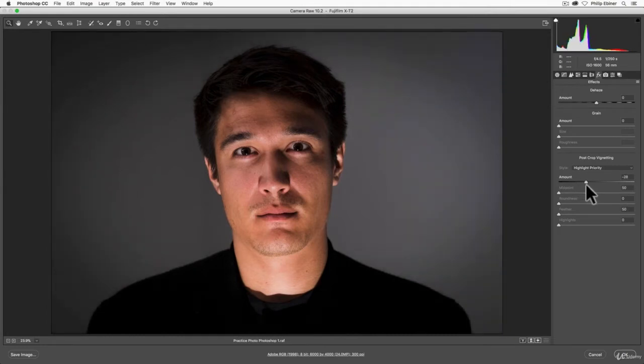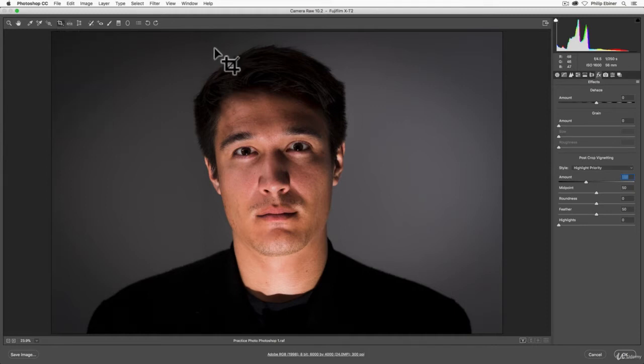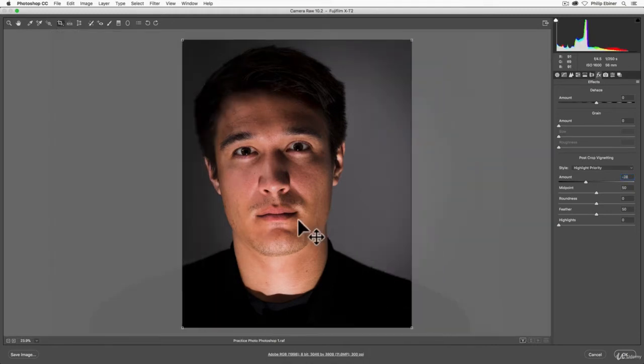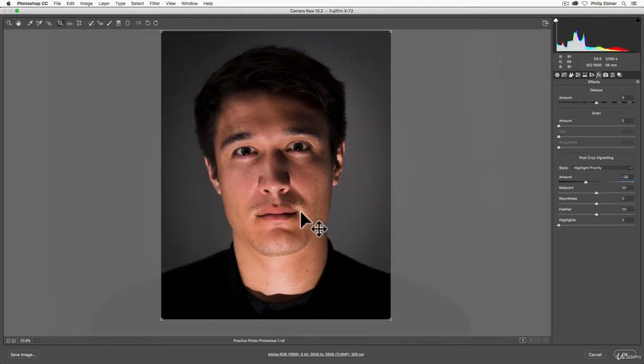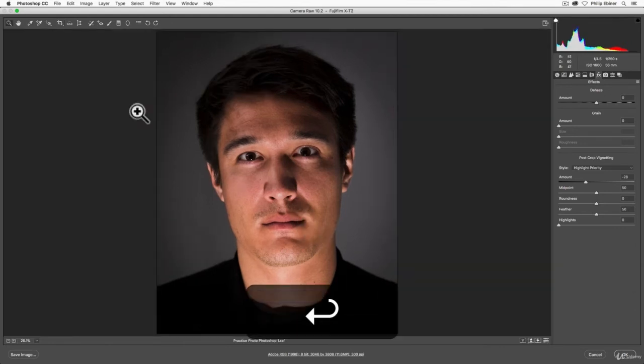This is post-crop. What does that mean? It's applying the vignette to whatever you crop. Say we go back and we crop this, that's 8 by 10. We have this nice sort of frame. It's going to apply the vignette to this frame or this crop and not the original image.